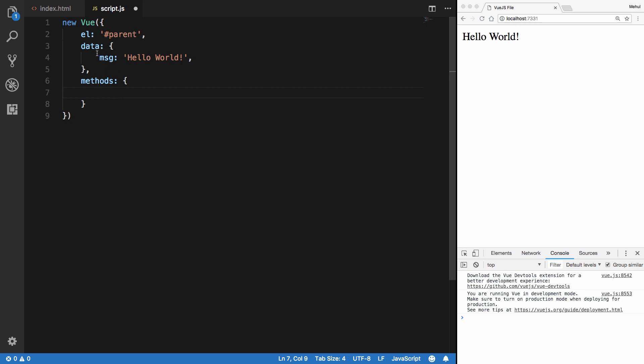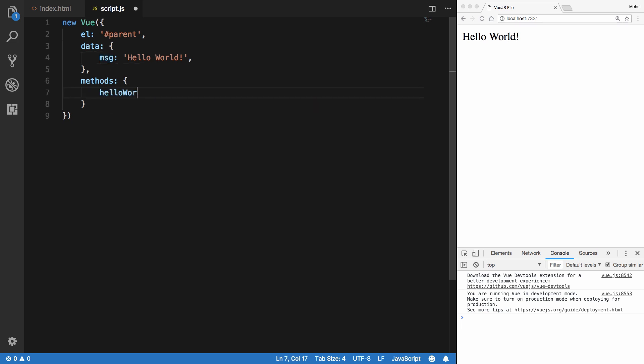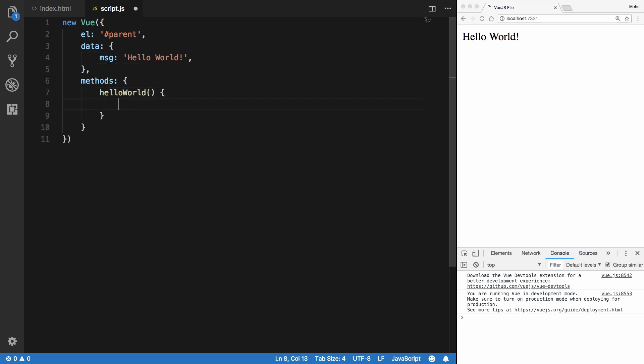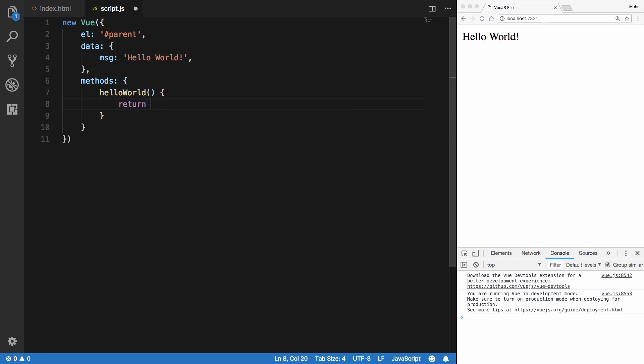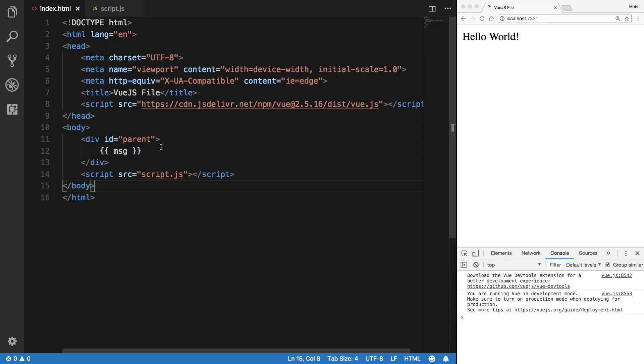Now let's just create a method called helloWorld and return hello from there. So I'm just gonna say return hello here.